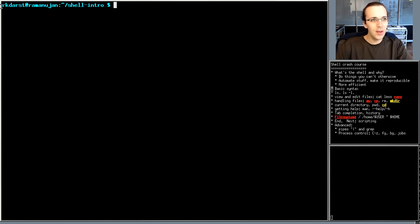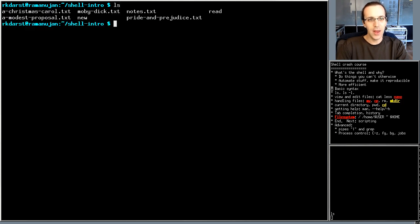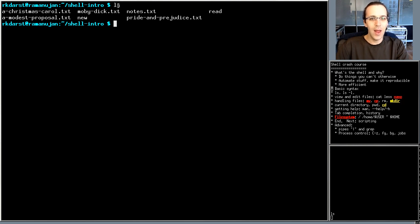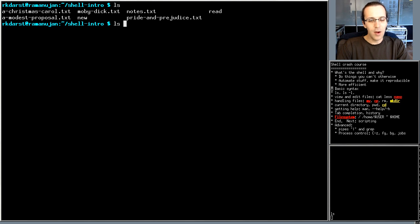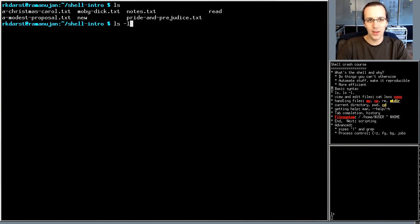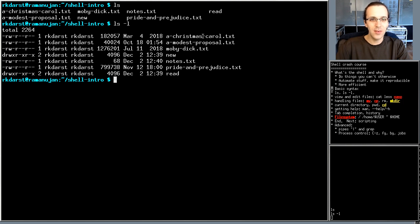The basic syntax: you see a prompt with your username, computer name, and the directory you're in, followed by a place to type. You type a command and push enter. Here I ran the `ls` command, which lists files in the current directory. You can also give commands arguments, like `ls -l` for a long listing, and see the same files in more detail.